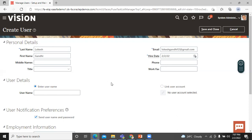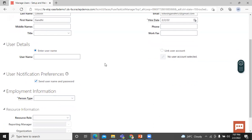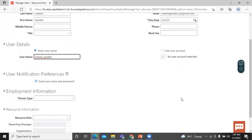Let's move on to User Details and enter the username. If you leave the username field blank, the application automatically creates a username for you. By default, the application uses the email address unless you make changes in the Security Console.